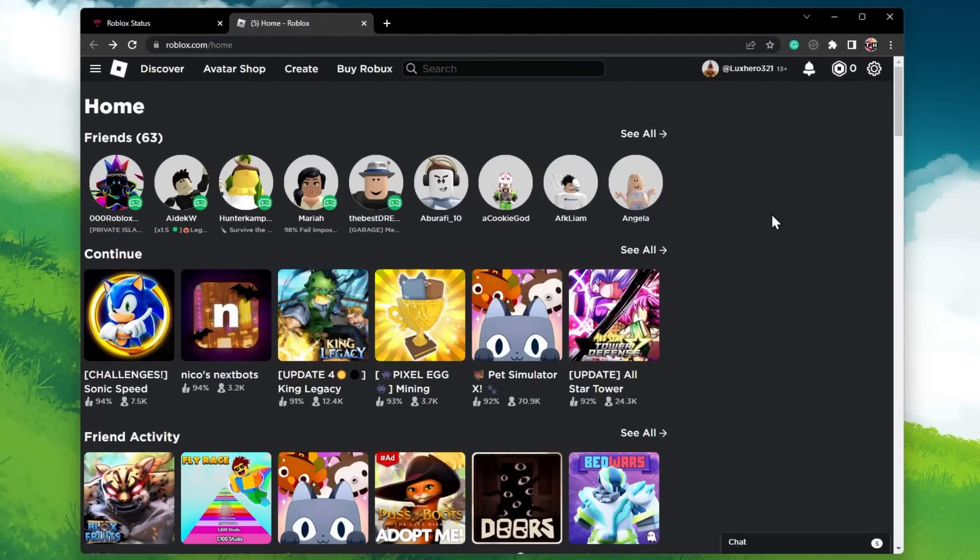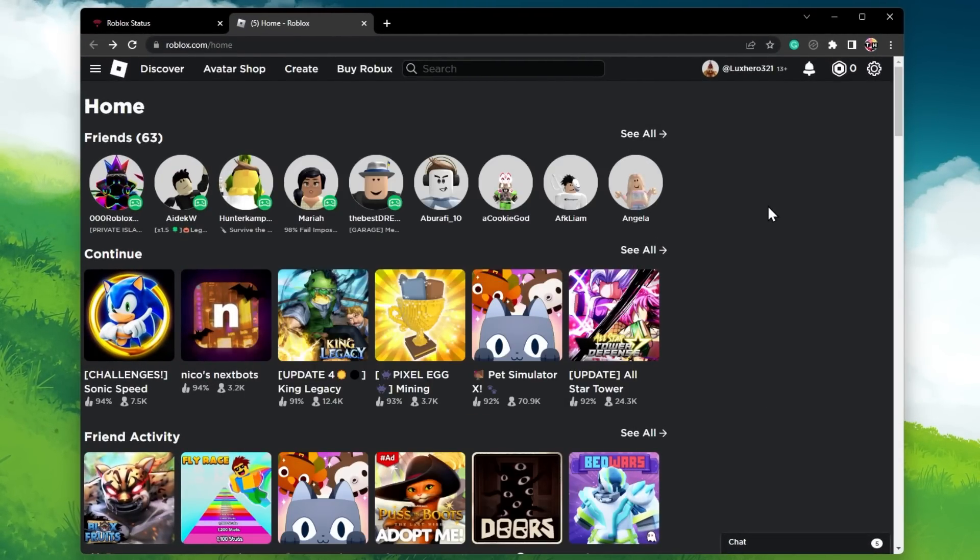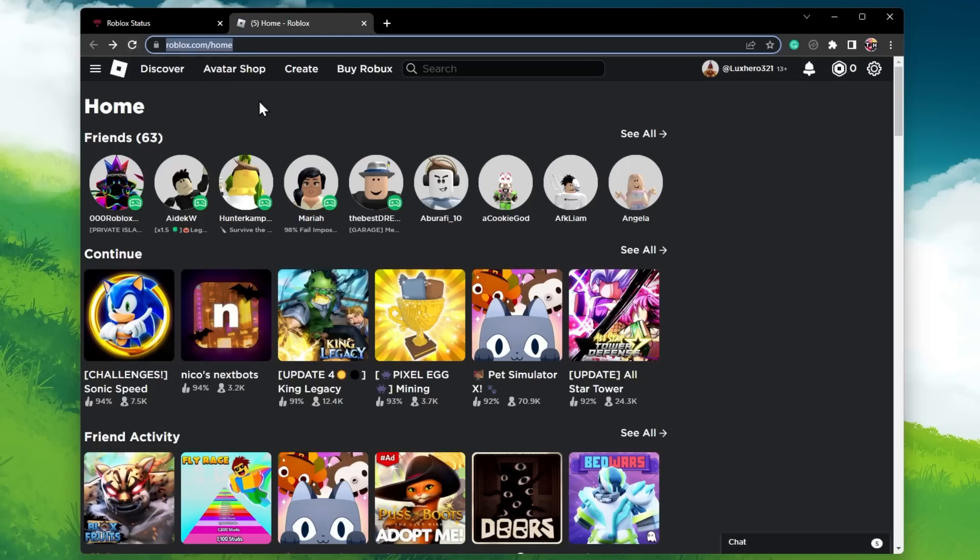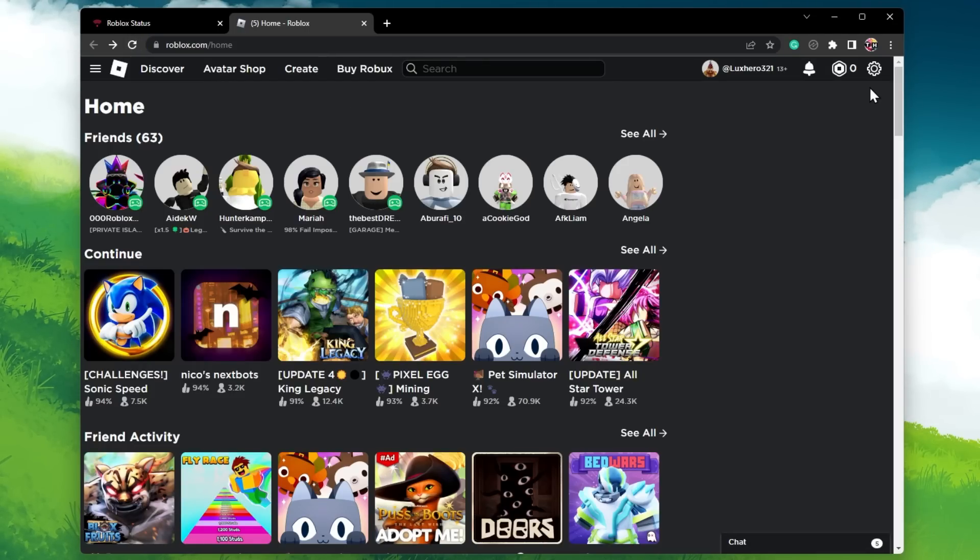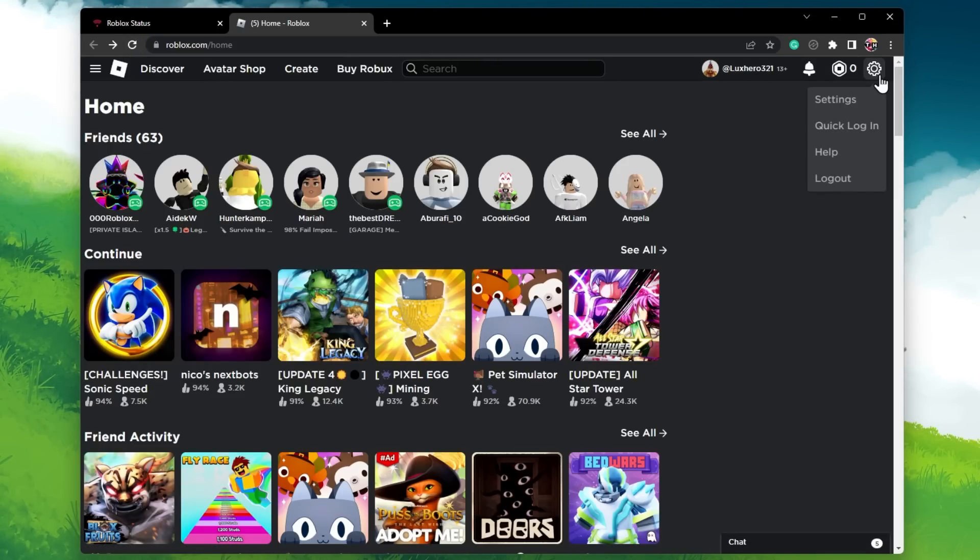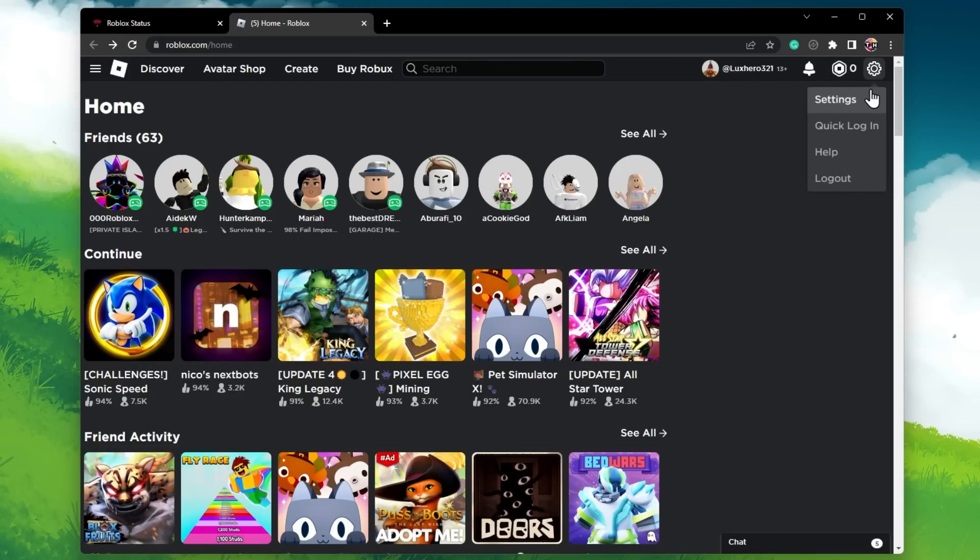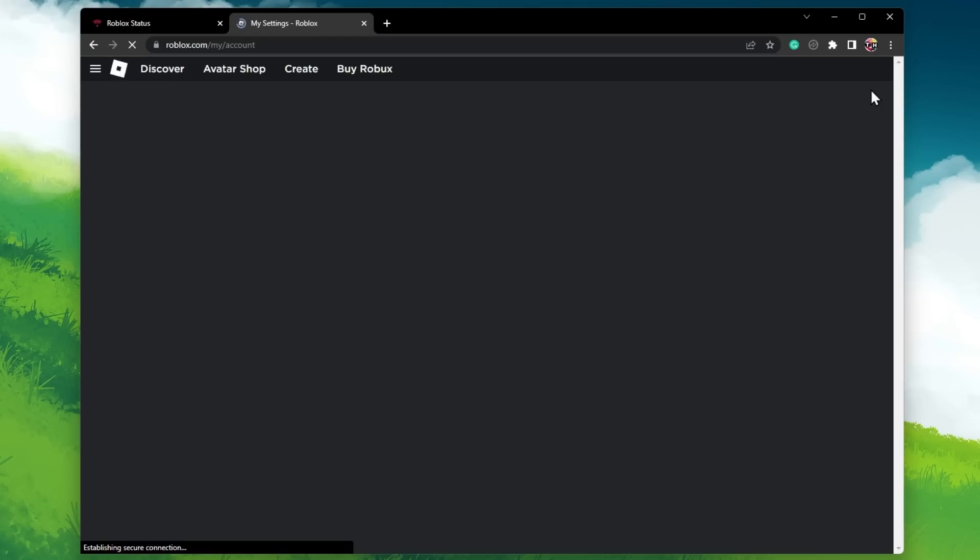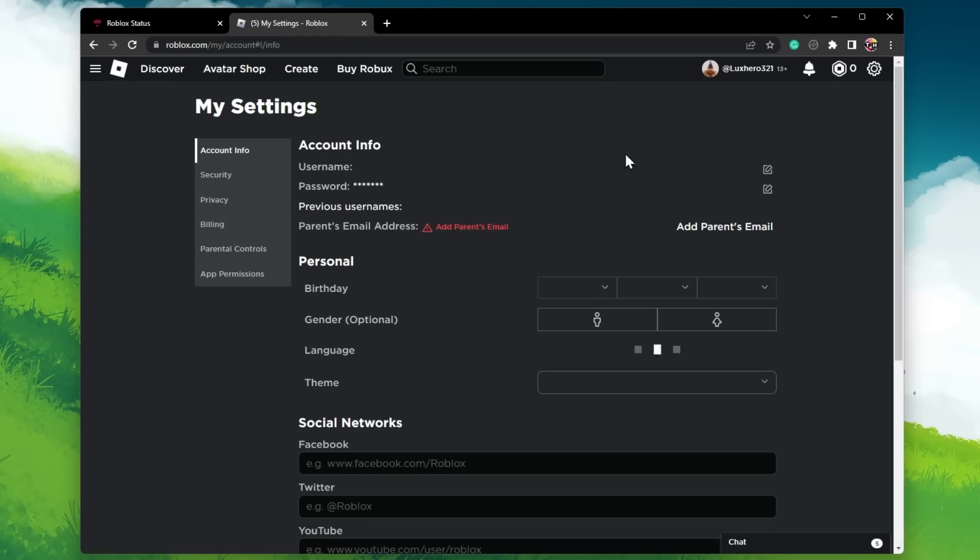Make sure that your Roblox app is closed and navigate to roblox.com. Here, ensure that you are logged in with your account and click on the gear icon on the top right of your screen to access your account settings.